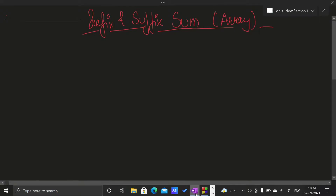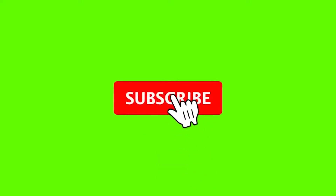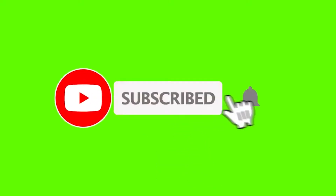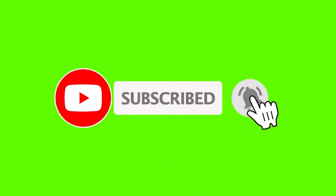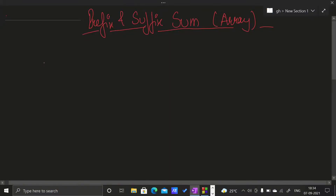Hello everybody. In this video we will be looking at the prefix and suffix sum array. First of all, let us look at the prefix sum array. What is the prefix sum array?